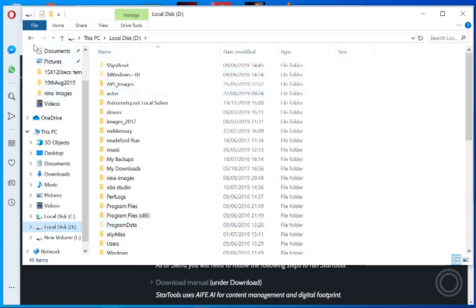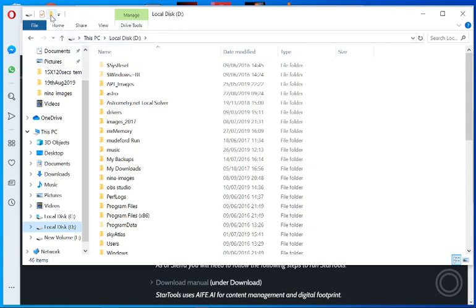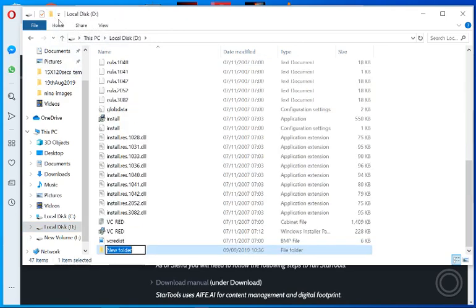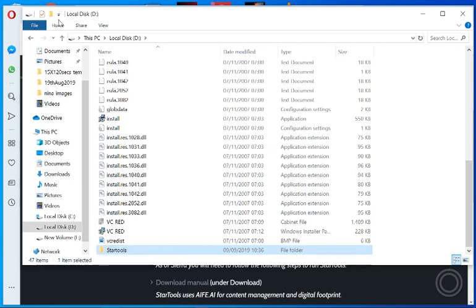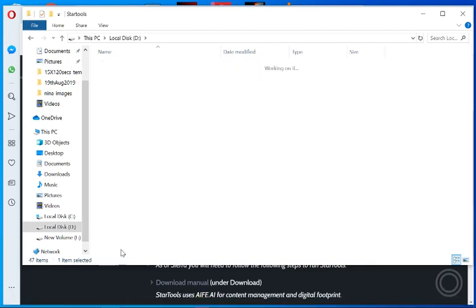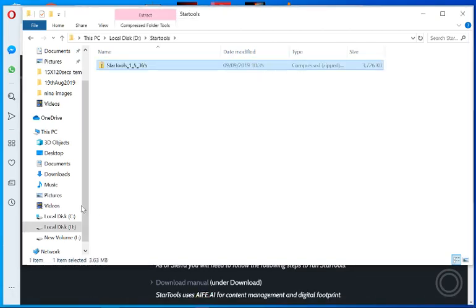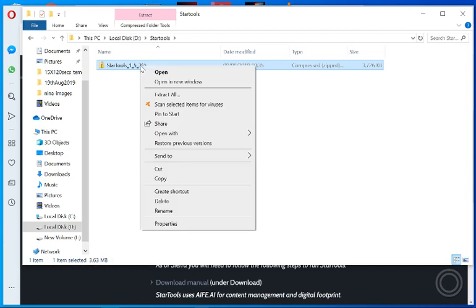Either from your previous installation or whatever, create a new folder if you haven't. I'm just going to call it StarTools for now. I have put it on the D drive. Control V, copy and paste that download file onto there. Now just to extract it.